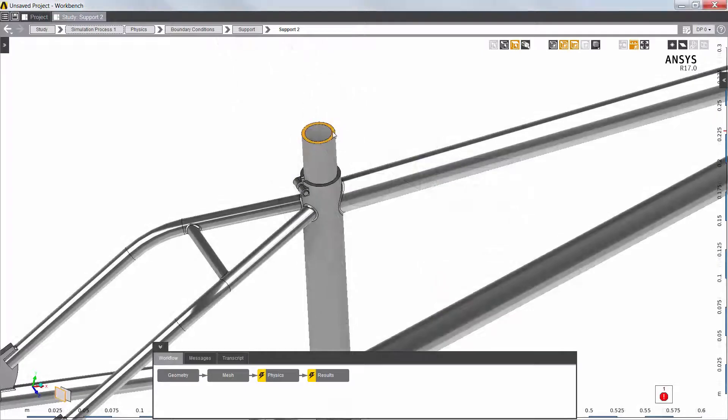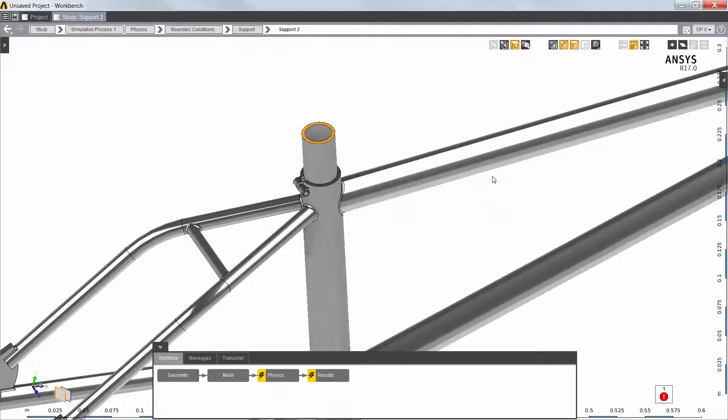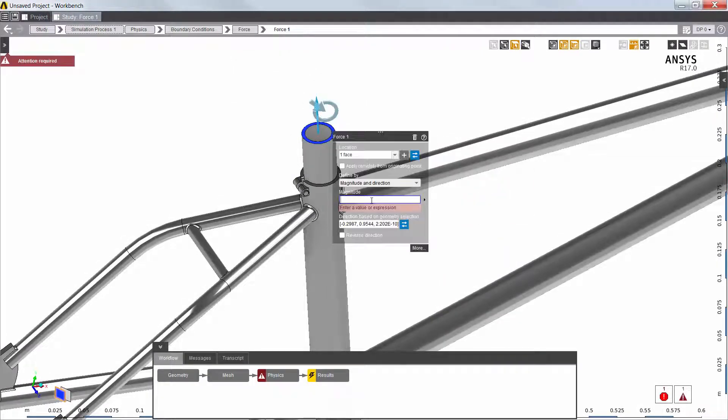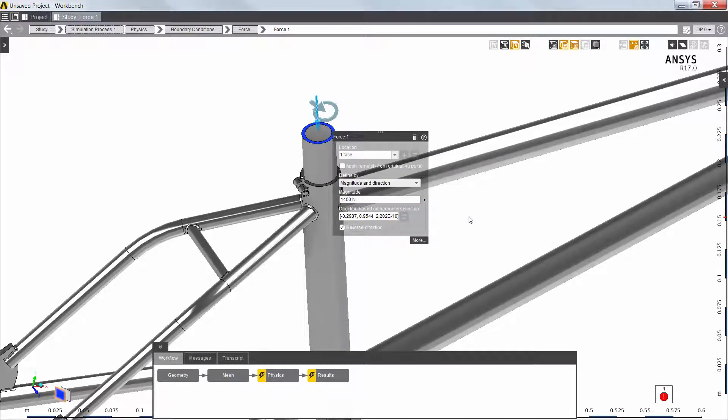The weight of the rider is represented by a force applied to the top of the seat post. Per an industry standard fatigue test, I'll apply a downward force of 1400 Newtons.